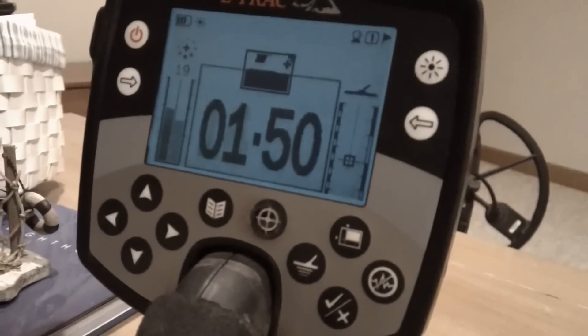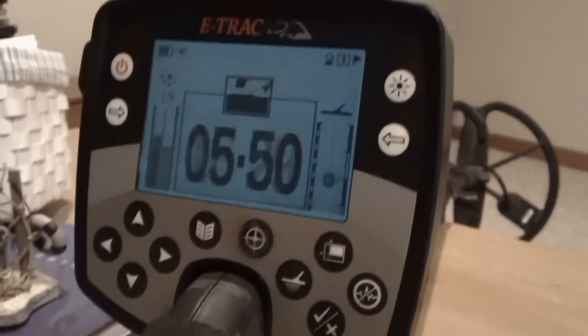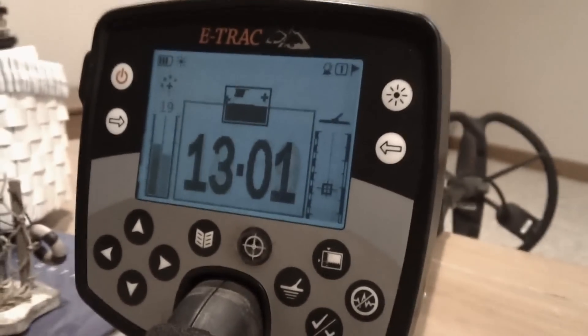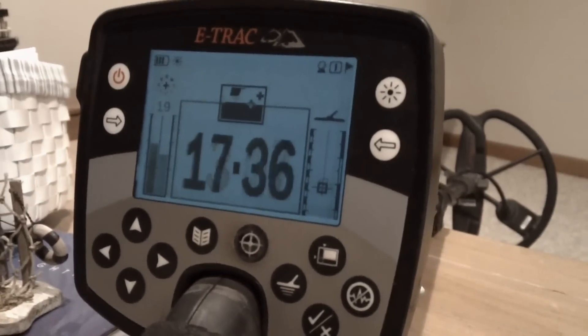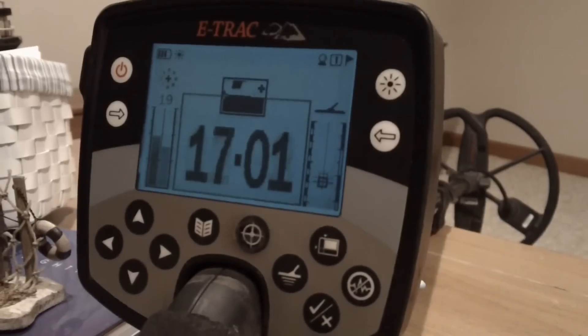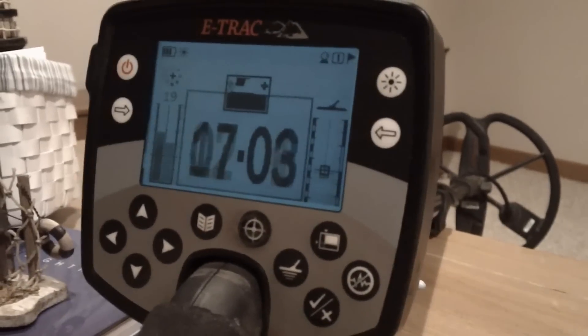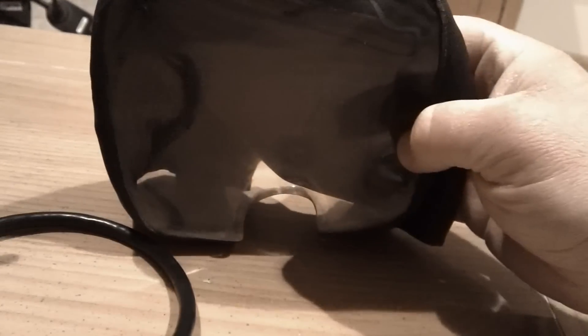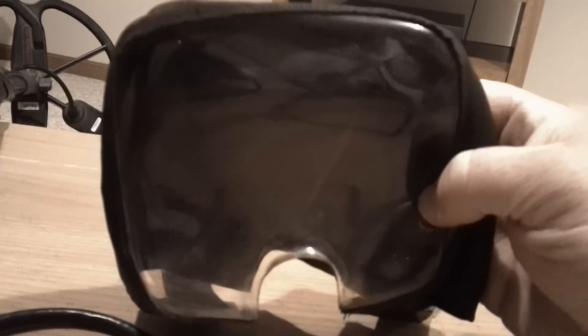So again, the Minelab E-Trac. If you have any other thoughts, please check in later and watch my videos. Let me show you the dust cover really quick. It's a great thing to have. It velcros in the back, and you want to be sure you have one of those on your detector.